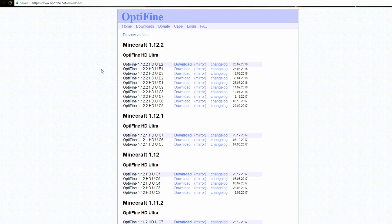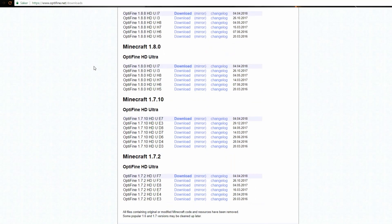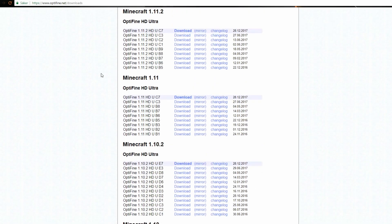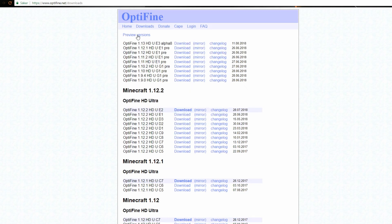When you come to this page you will find 1.12.2 and lower, but to get 1.13 you need to press preview versions and here you can see some alpha versions for 1.13.